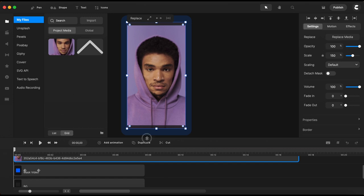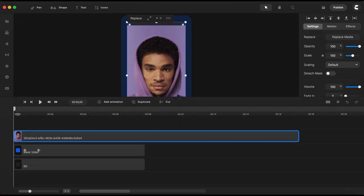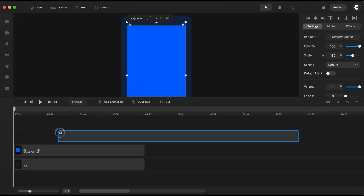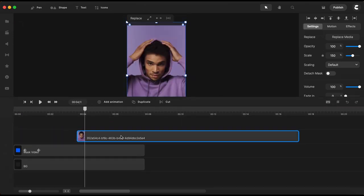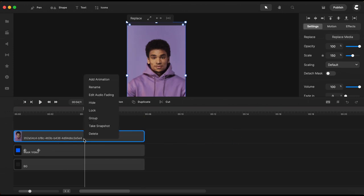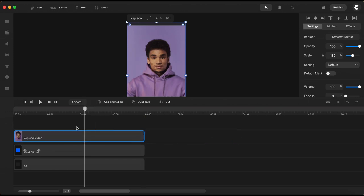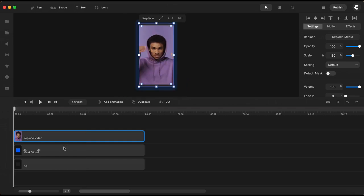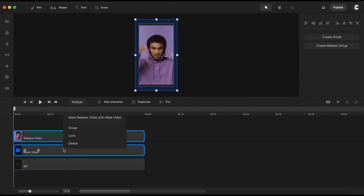I will trim the video to fit my other elements on the timeline and I will rename this one replace video. Next I will select both the video and the blue square and I will mask the video with the blue square.